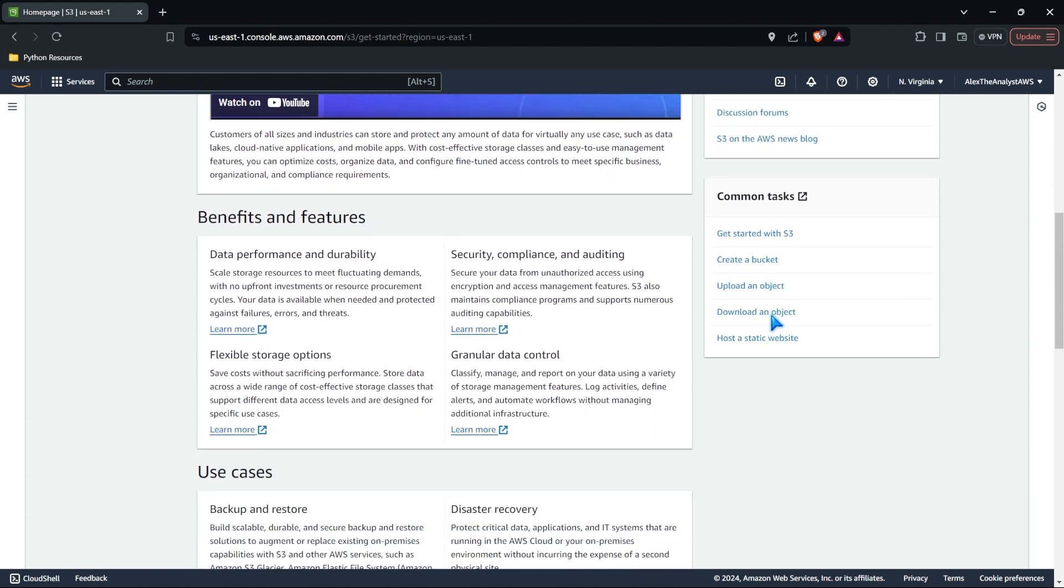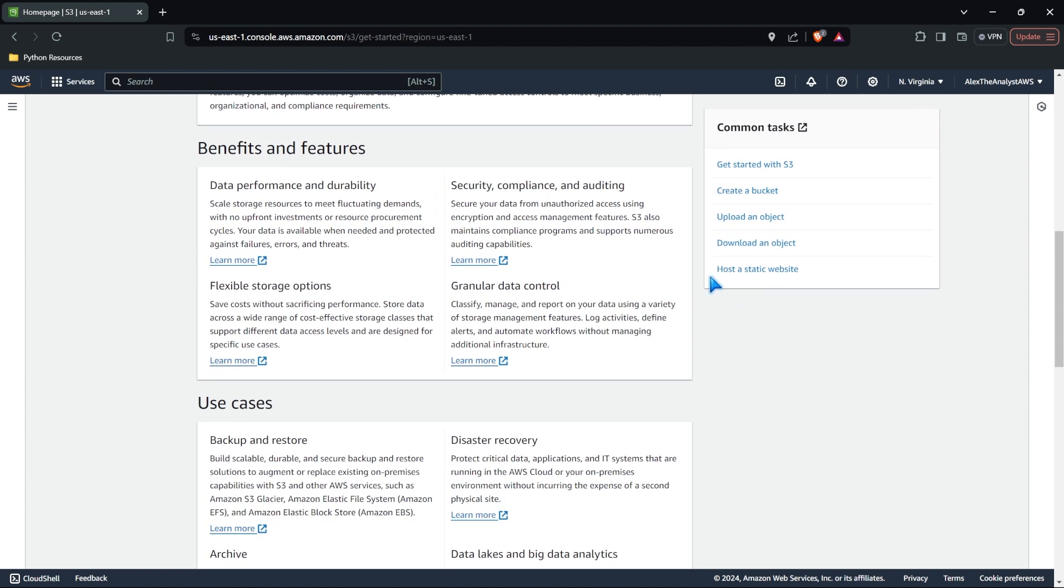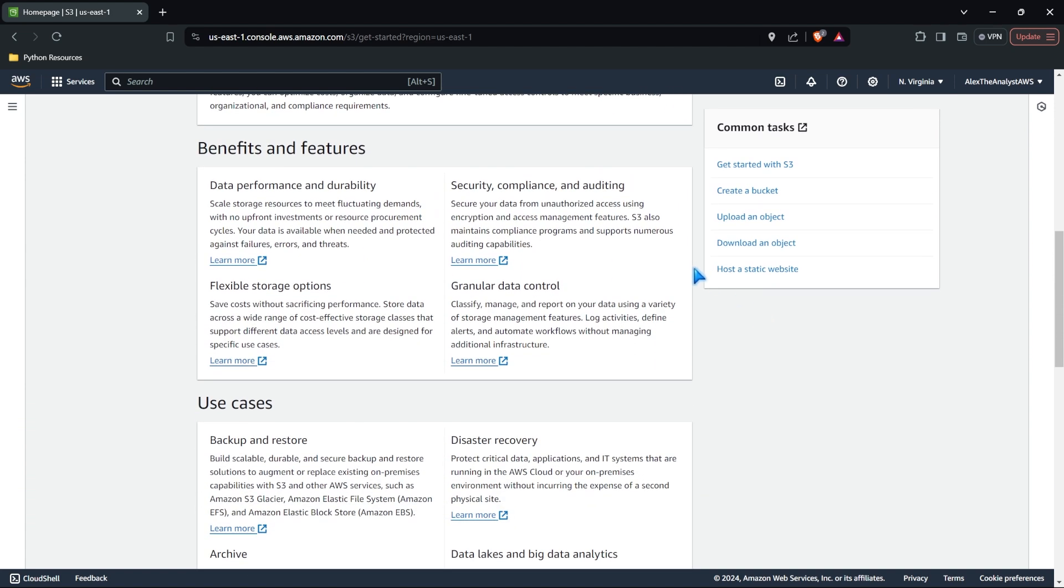Let's come down here and take a look at some of the benefits and features. You can read through all of these things and they're all really good. I'll read through this one in a little bit, but it says data performance and durability, security compliance and auditing, granular data control and flexible storage options.